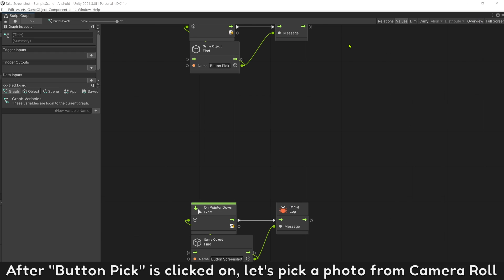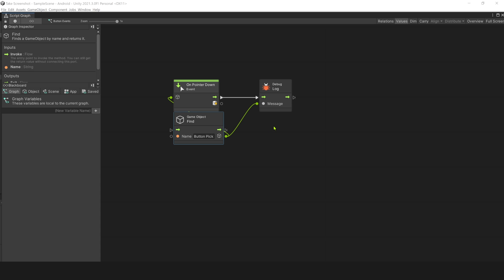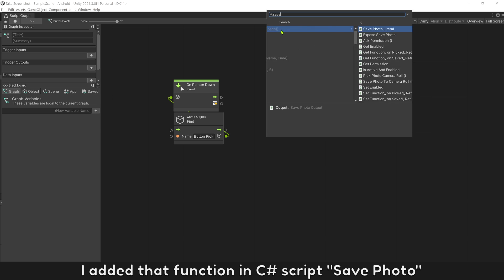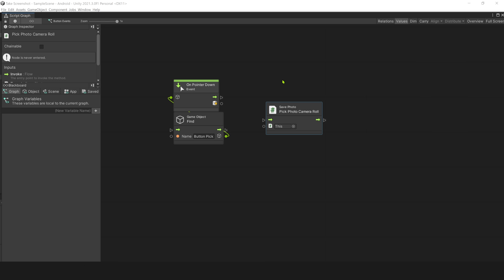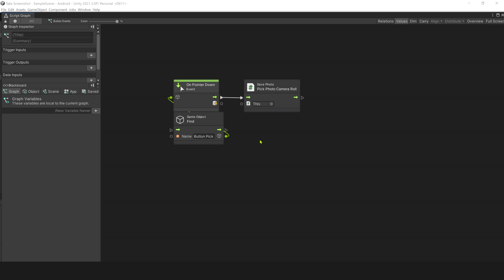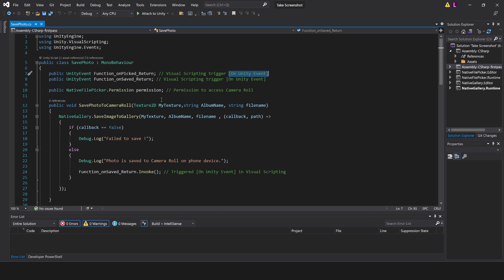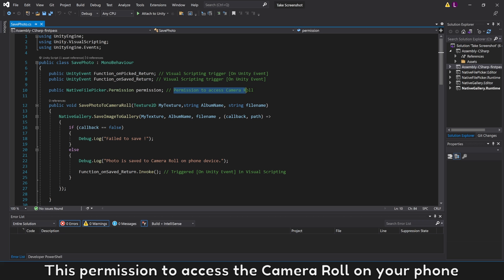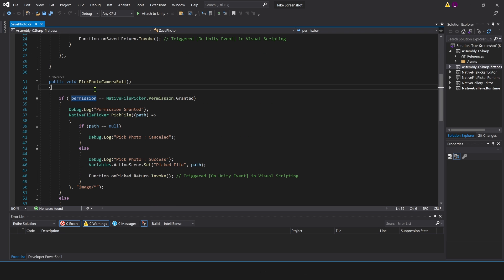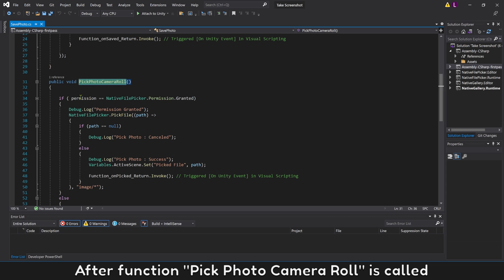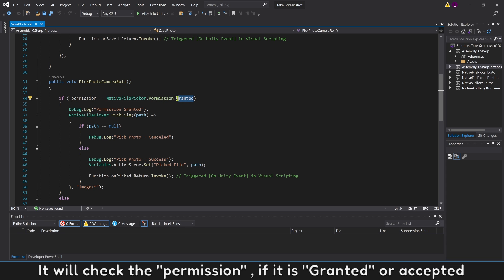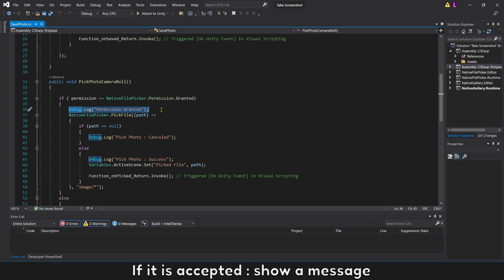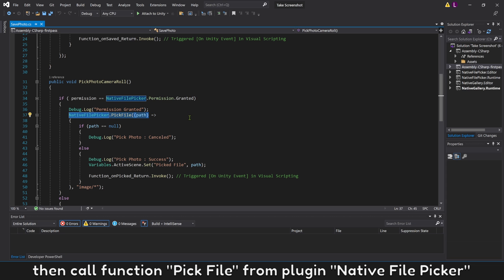After Button Pick is clicked, let's pick a photo from Camera Roll. I added that function in the C Sharp script. Open the C Sharp script to understand the code. First, we get media permission from the plugin Native File Picker. This permission is to access the Camera Roll on your phone. After function Pick Photo Camera Roll is called, it will check the permission — if it is granted or accepted. If it is accepted, show a message, then call the function Pick File from the plugin Native File Picker.